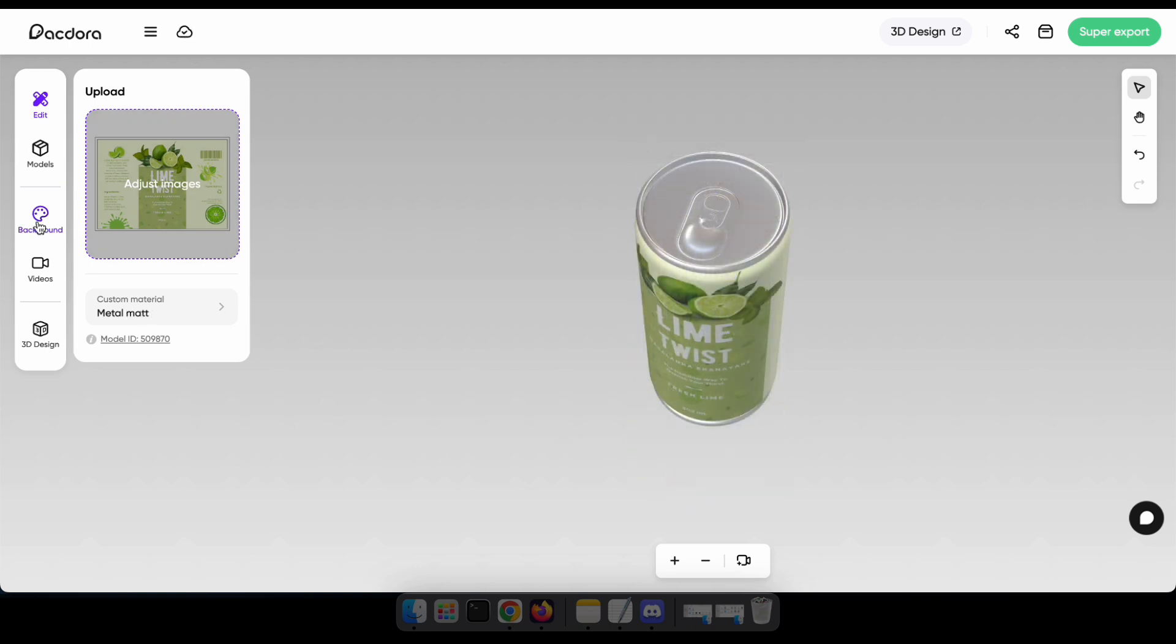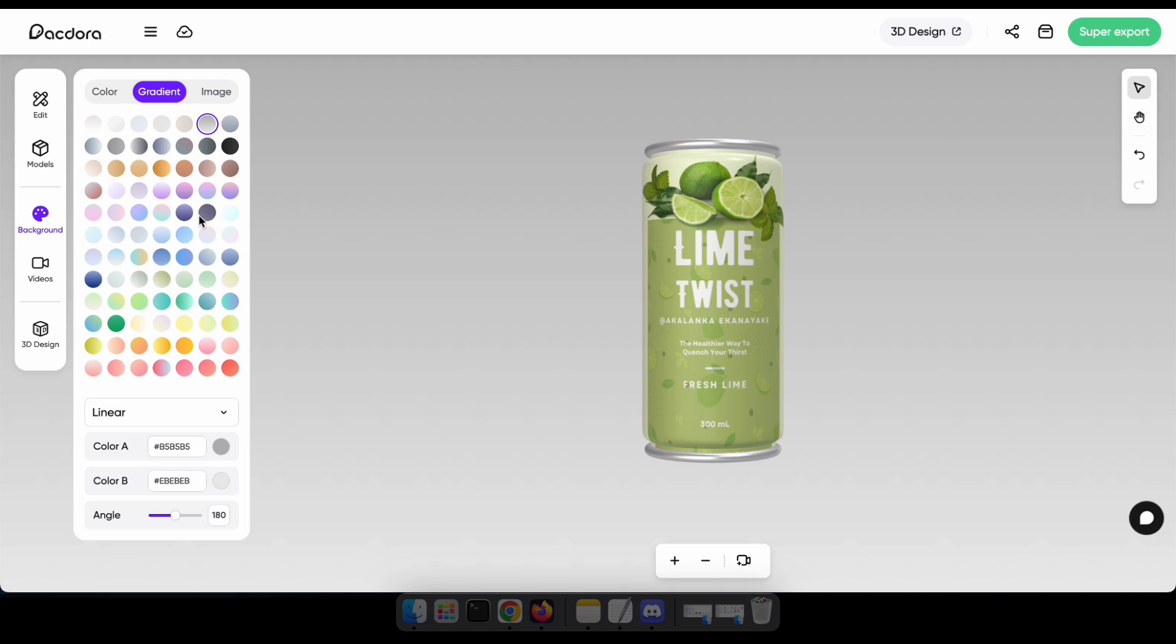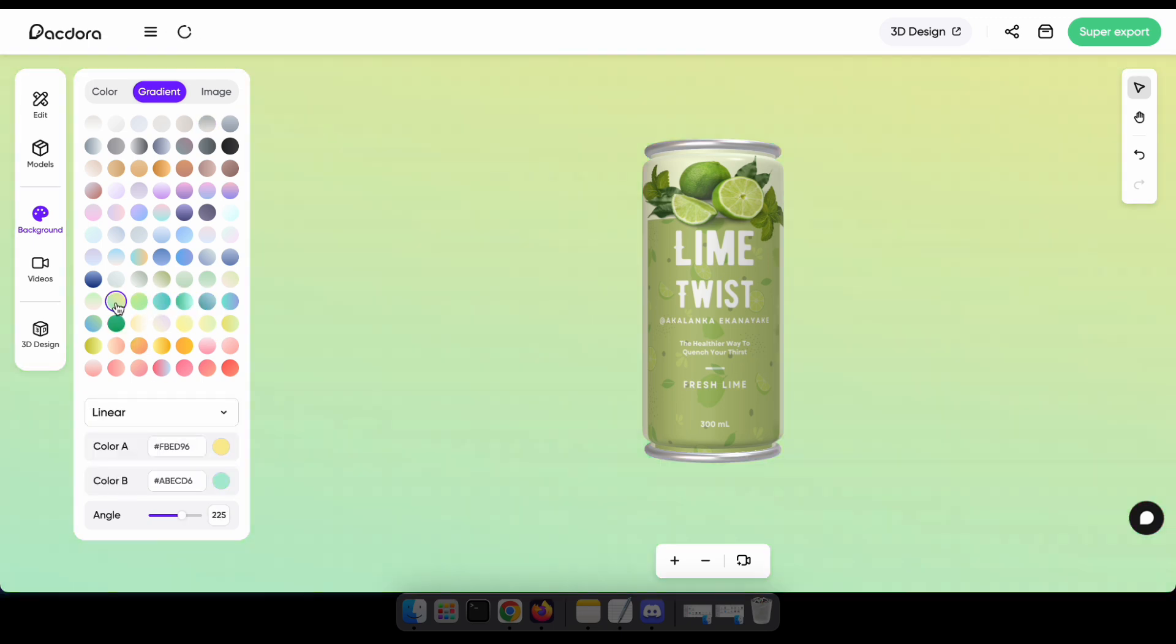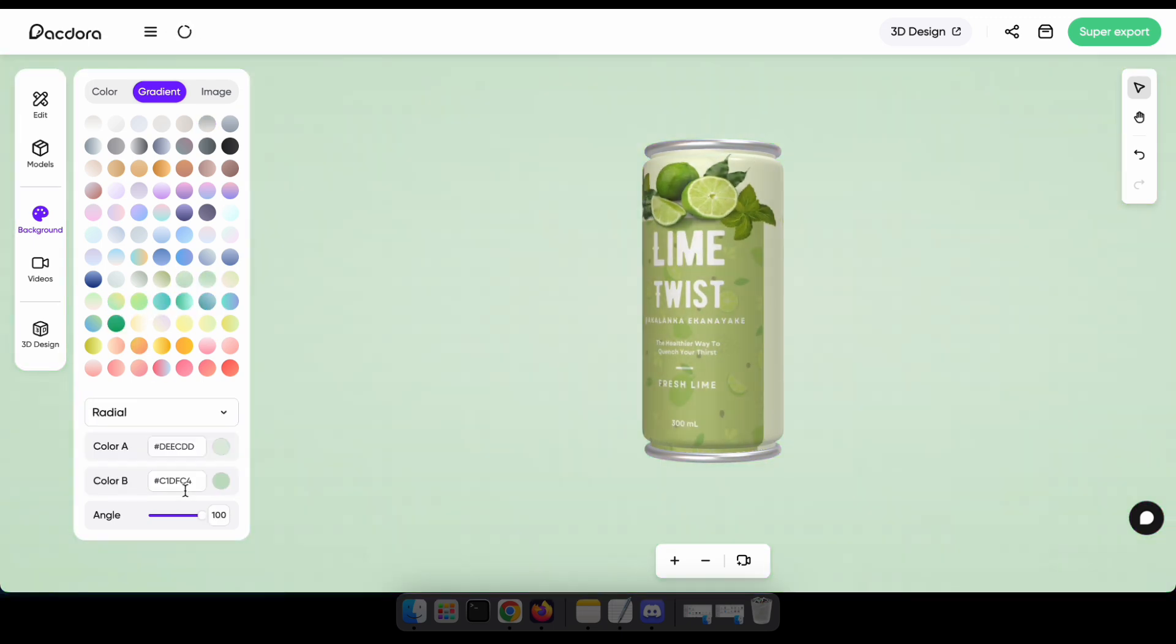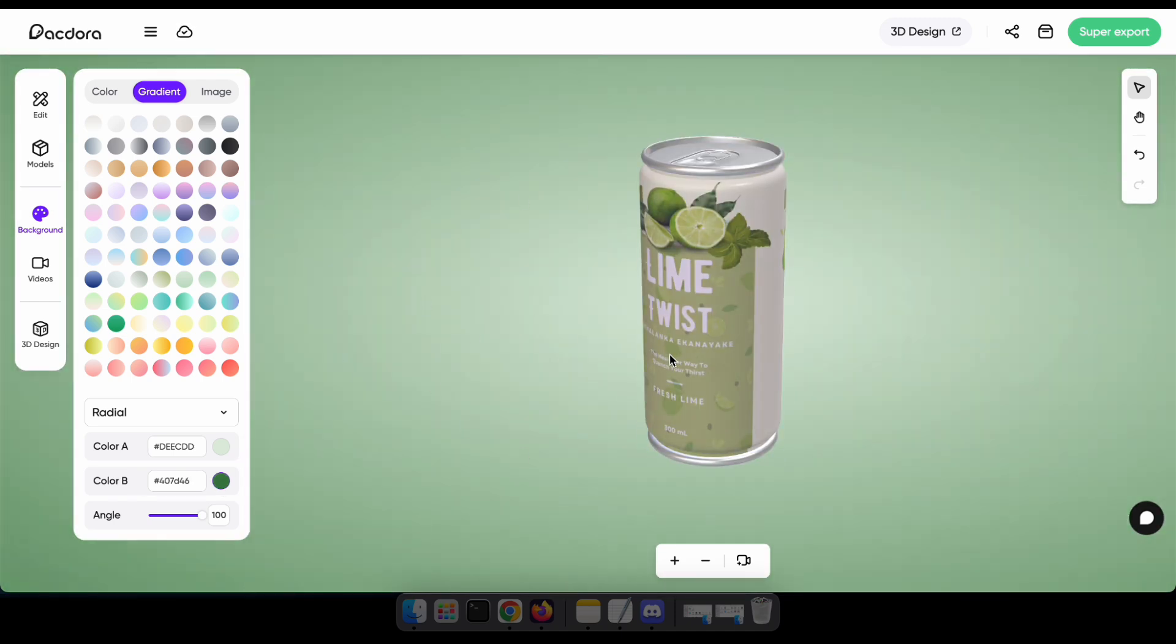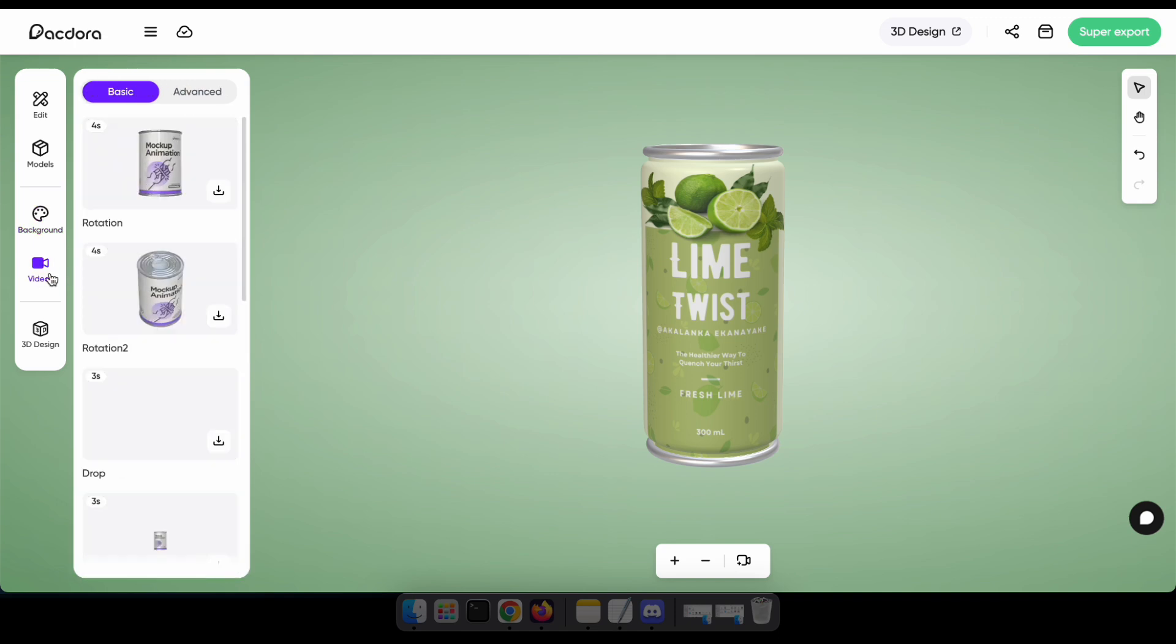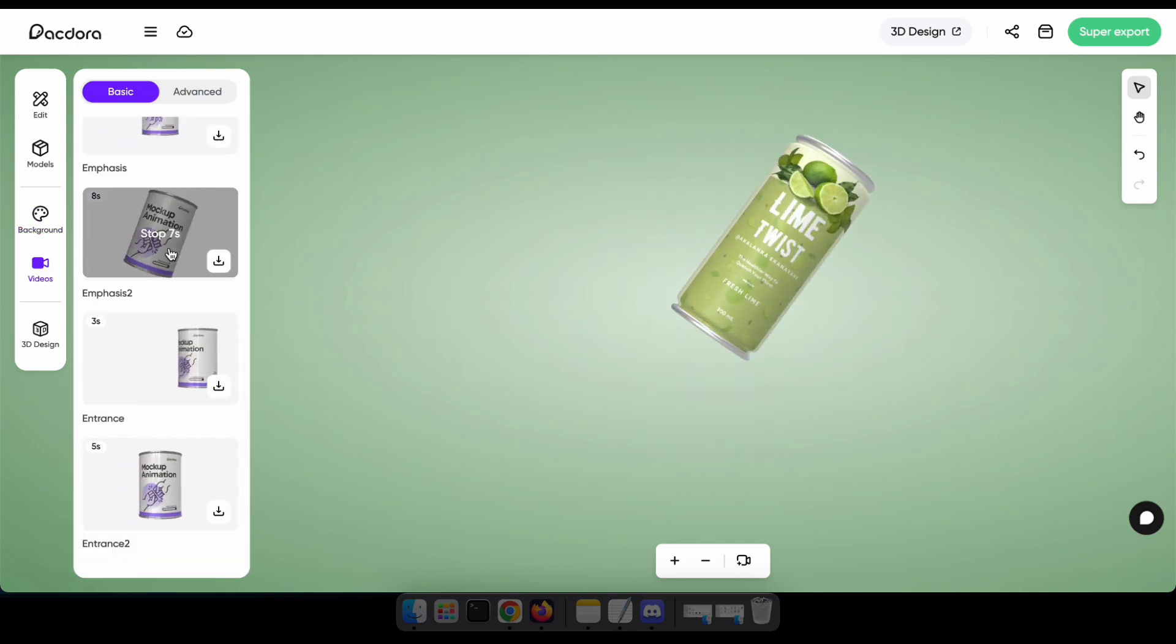The background tab allows you to change the color of the background, so I'm going to select the color that suits my design. The video tab allows you to download an animated 3D video of your mock-up. It's a really cool feature.